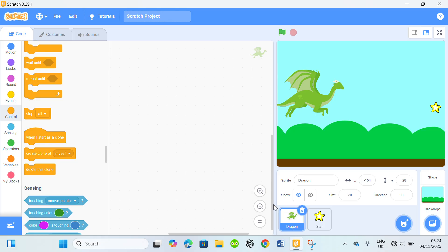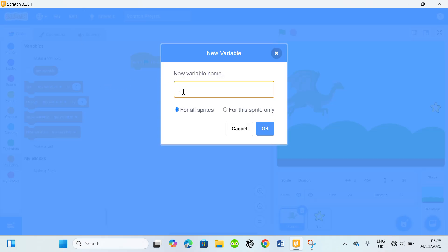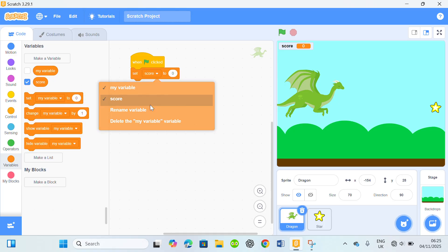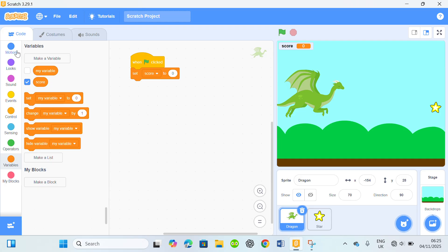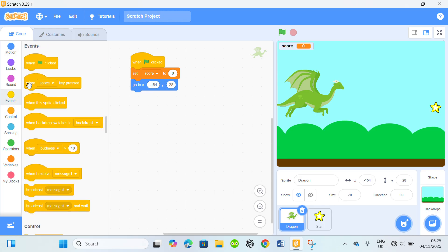Let's set up the code for the dragon. When flag clicked, I'm gonna make a variable named score. I'll set score to zero. This is the motion block — this is the correct position for the dinosaur.